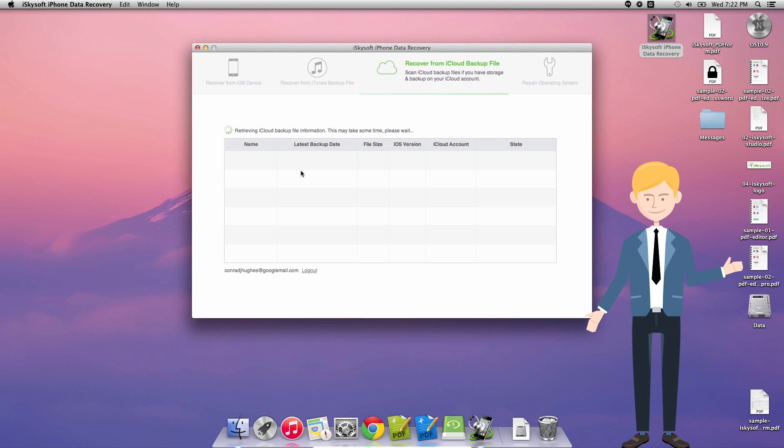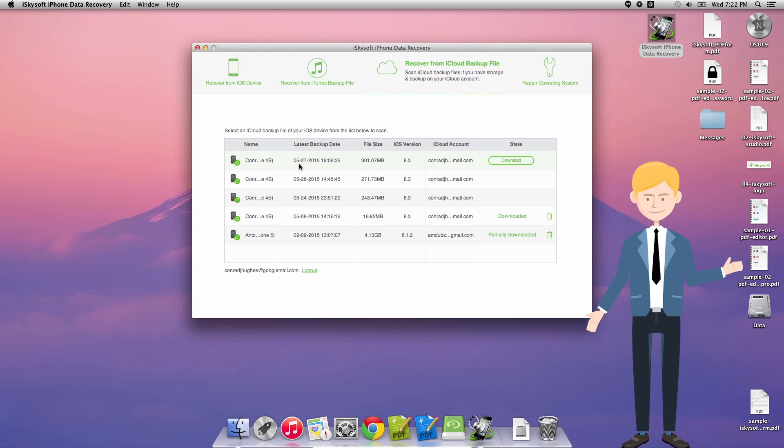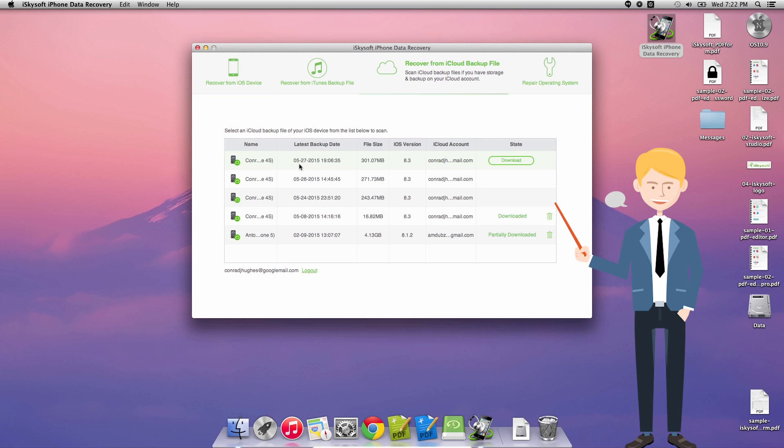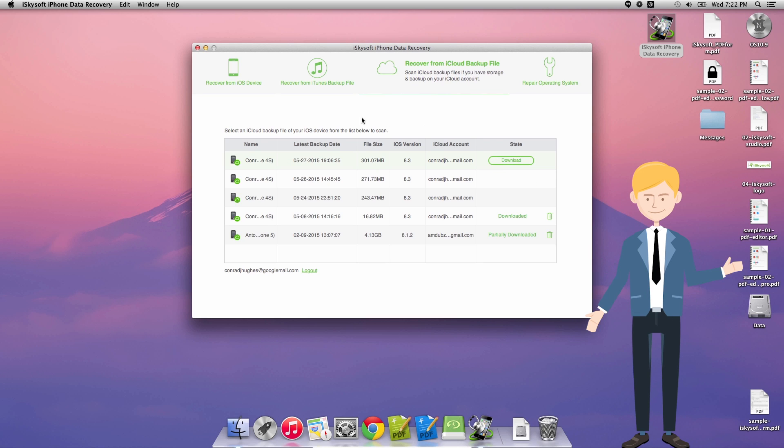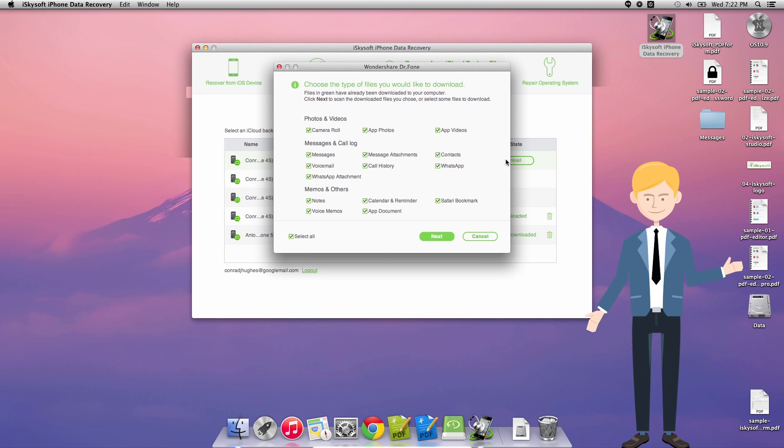I'll just skip the sign-in process there. And once it's connected to the iCloud server I can just click download on my chosen backup and wait for it to, there we go.